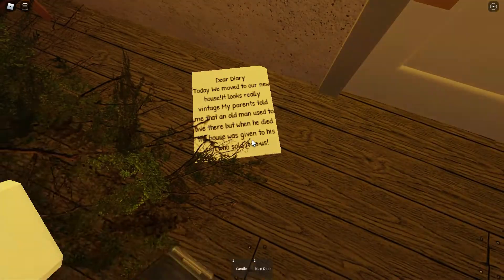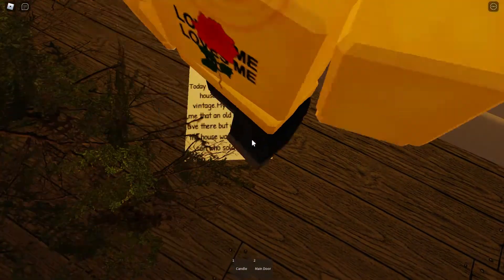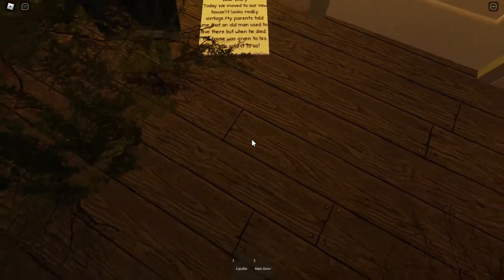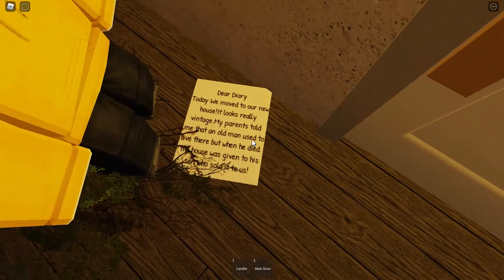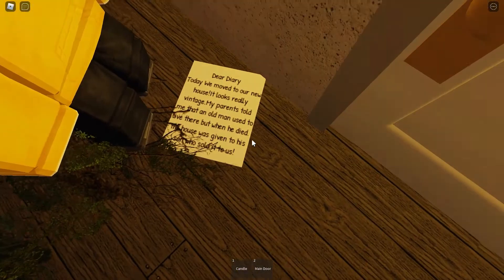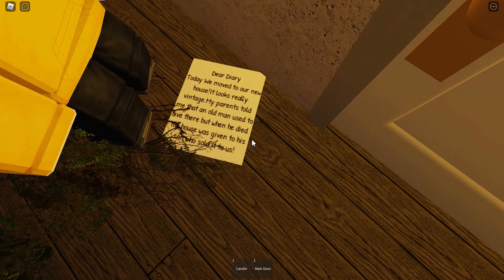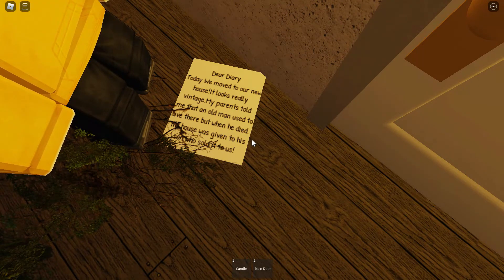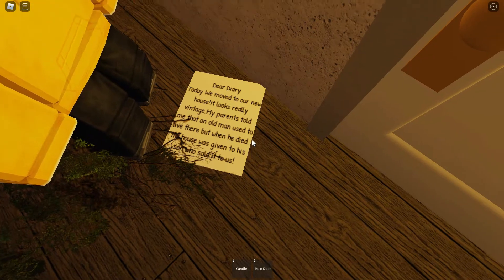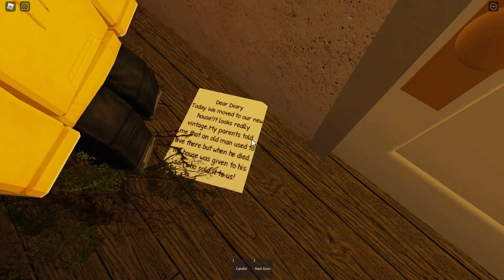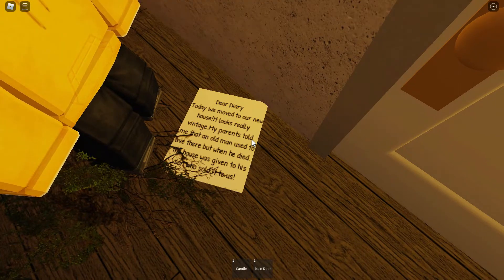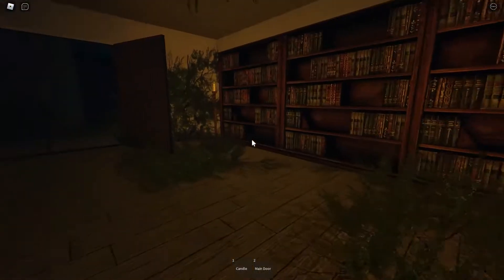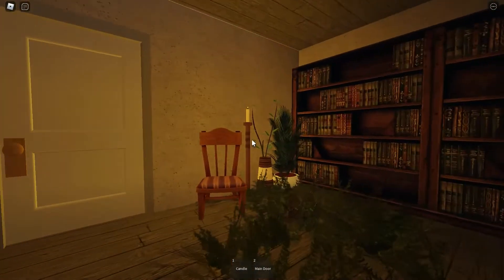That's because I picked it up. Your new house, cool. Let me read the note. Let's read it out loud. We moved to our new house. It looks really vintage. I'm hearing she's telling me that an old man lived here. When he died, the house was given to his son who sold it to us.